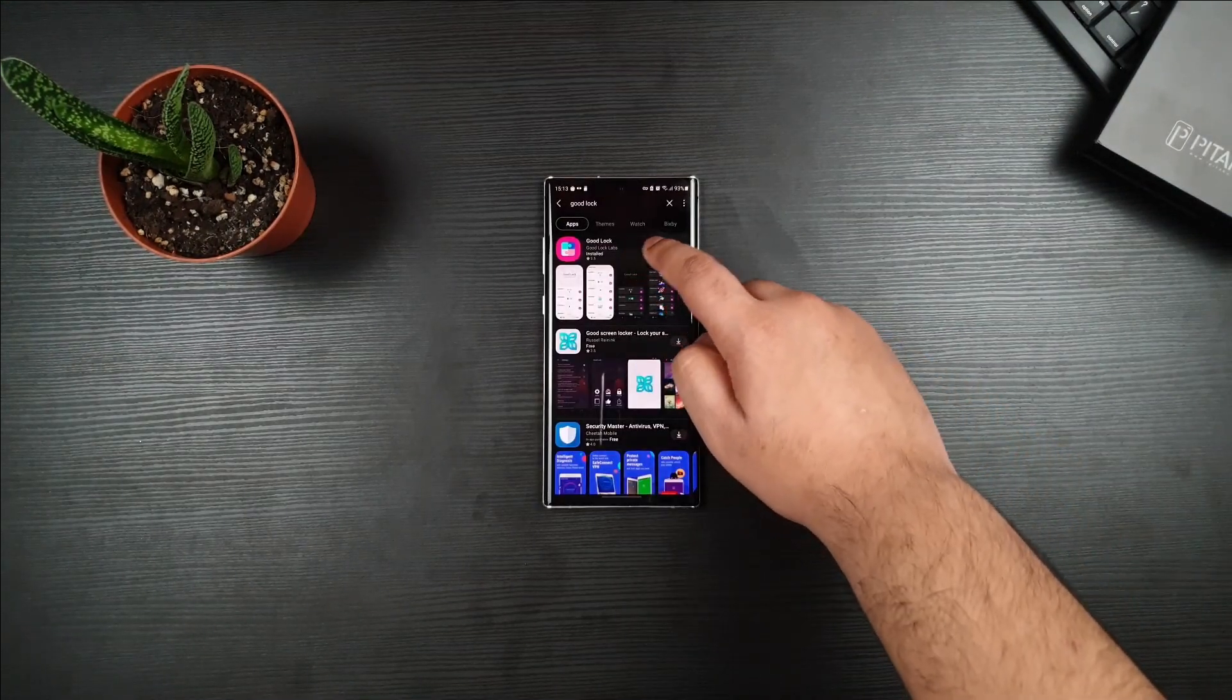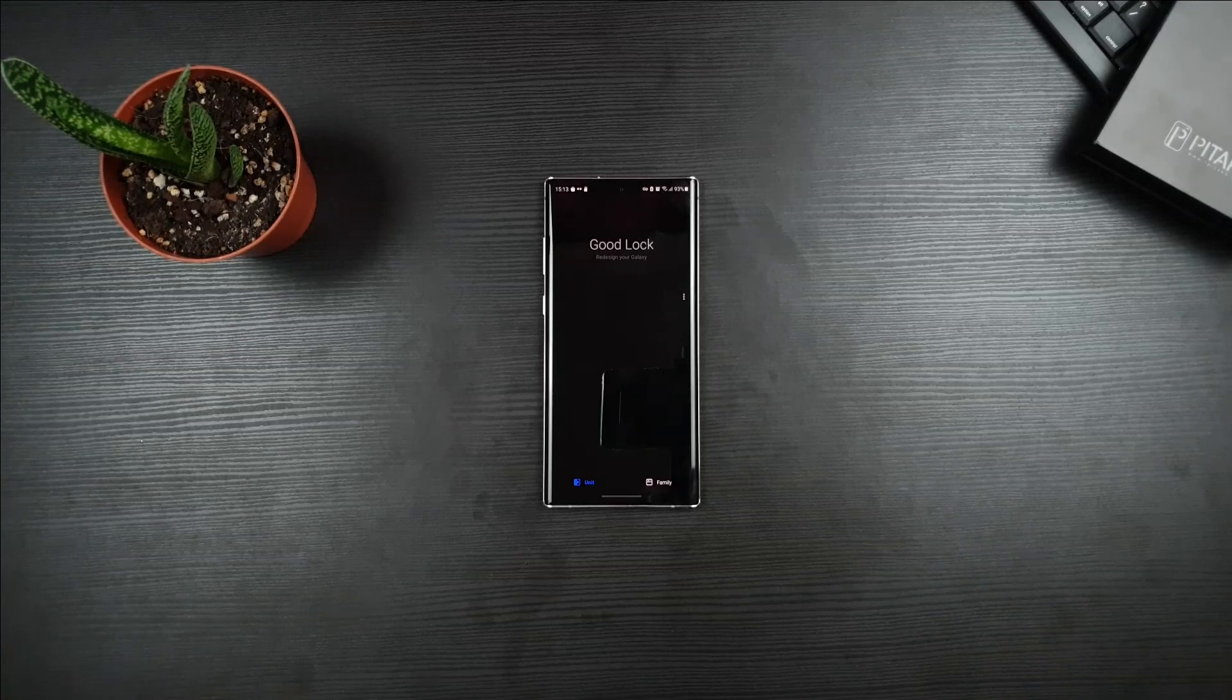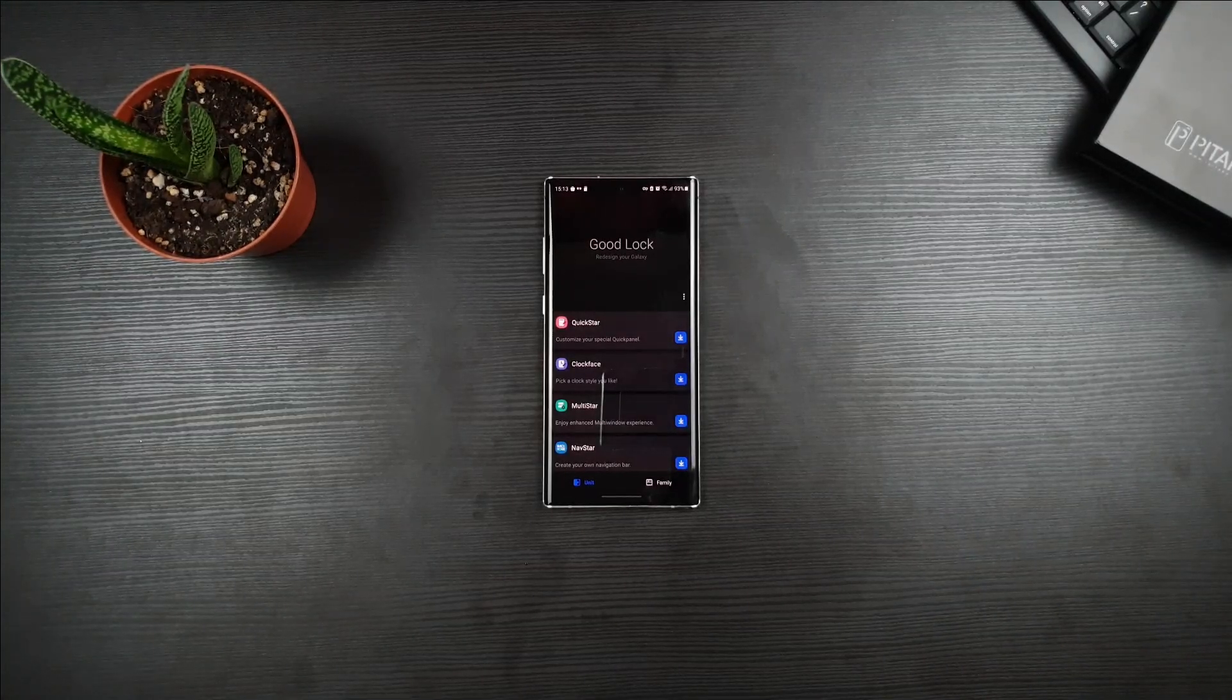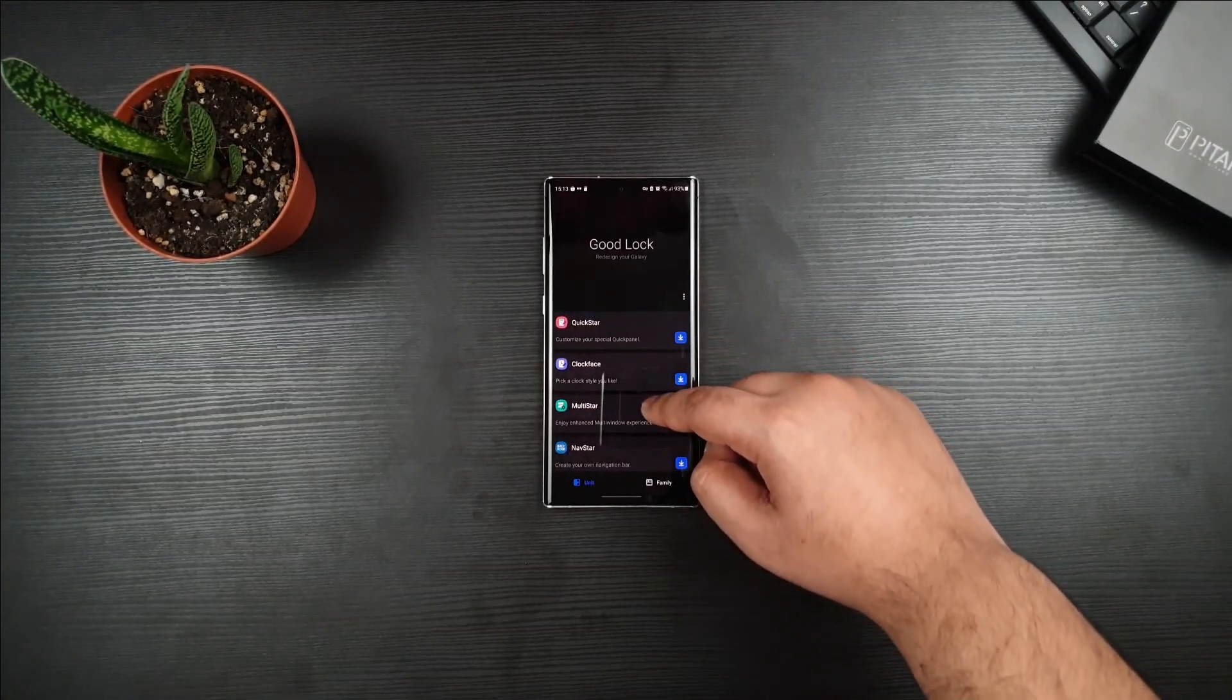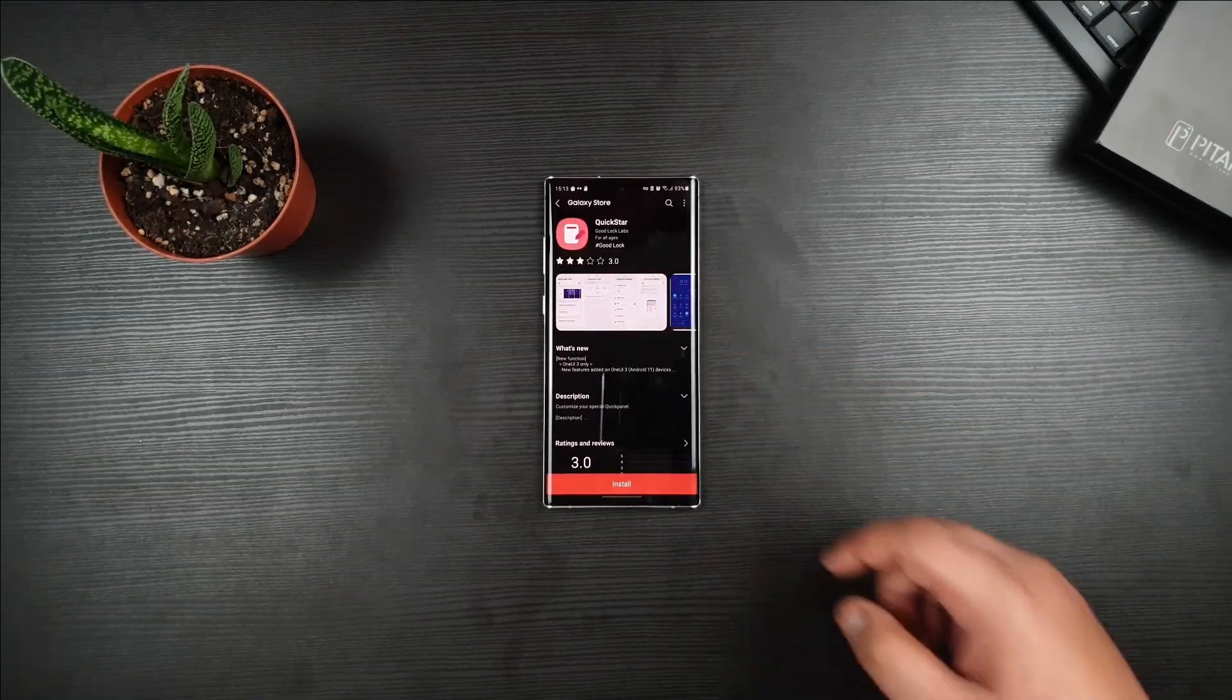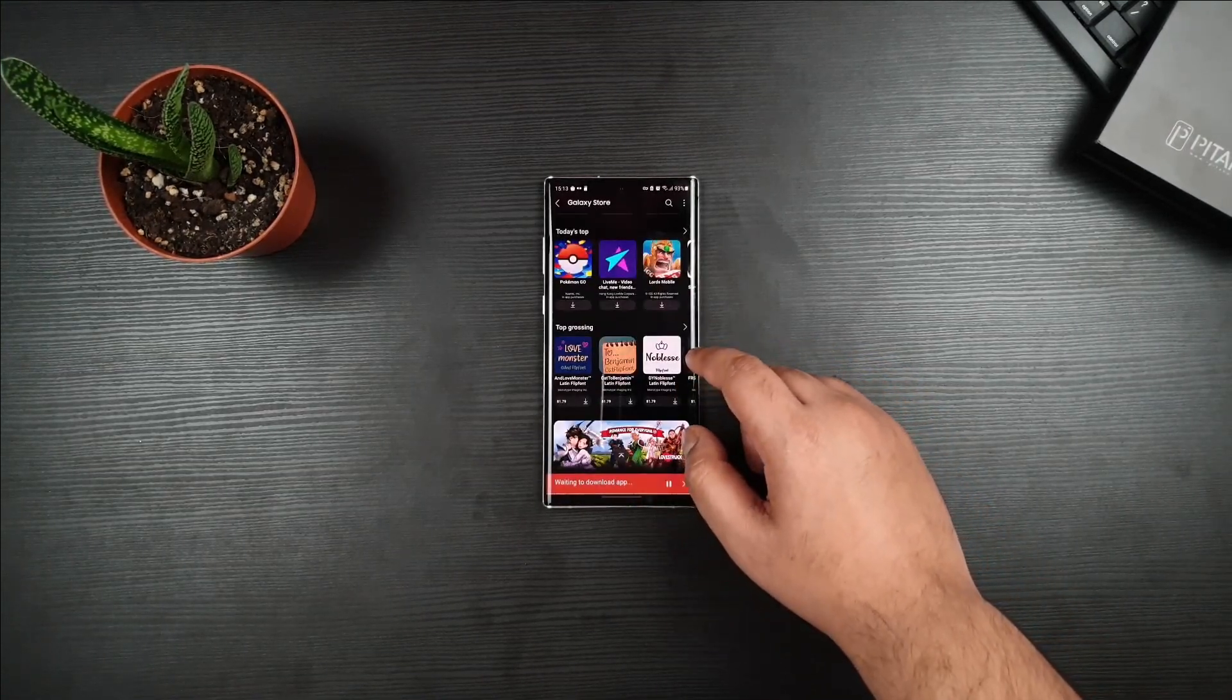You should now see Good Lock right there. Just make sure that you download and install it. Then you should see that the options are working just fine, and you can download the modules and whatnot.